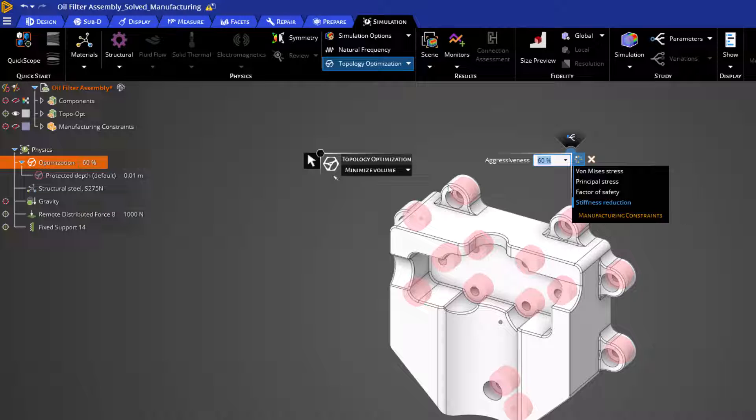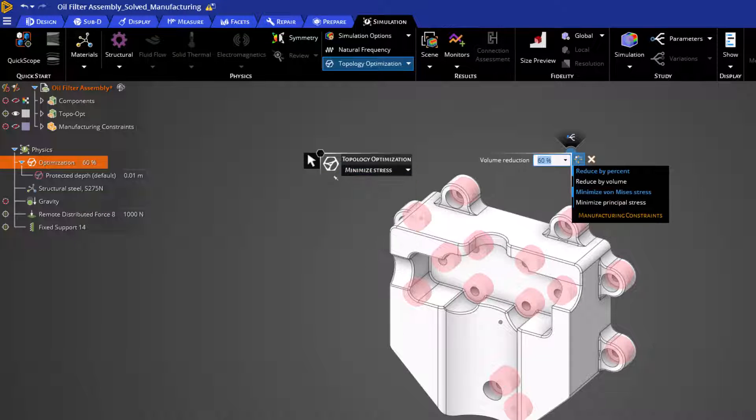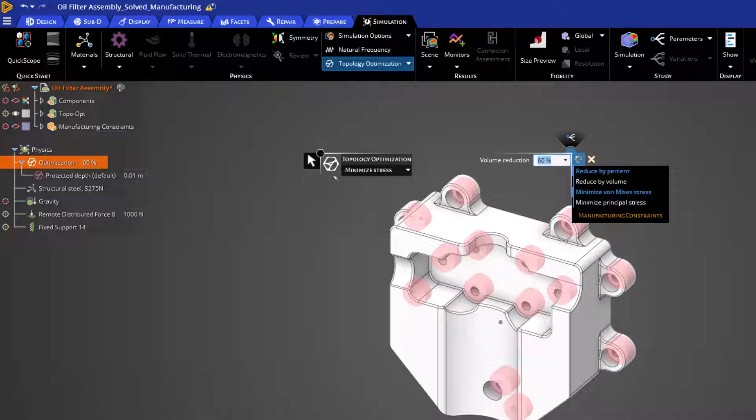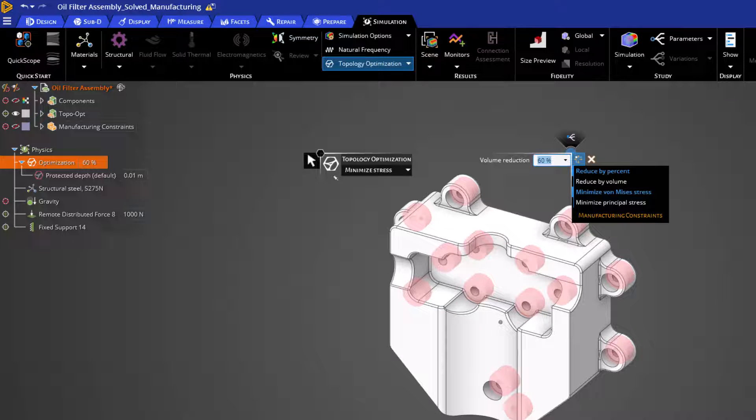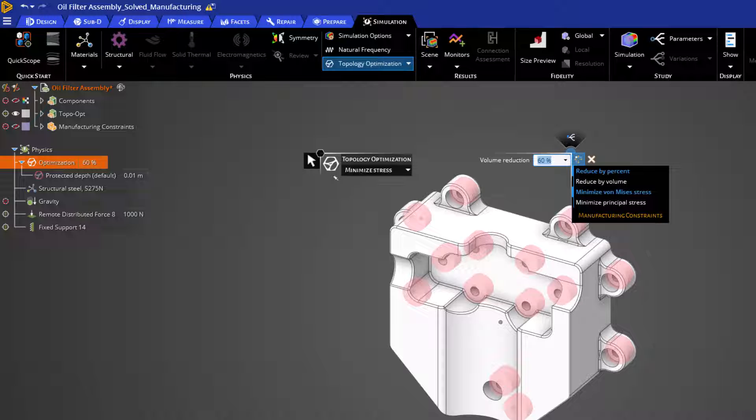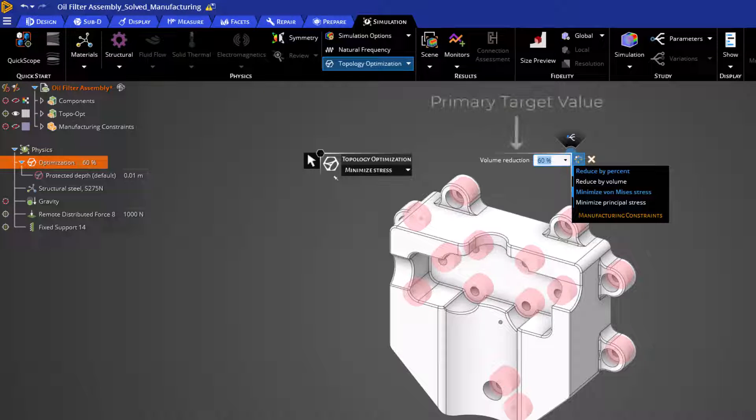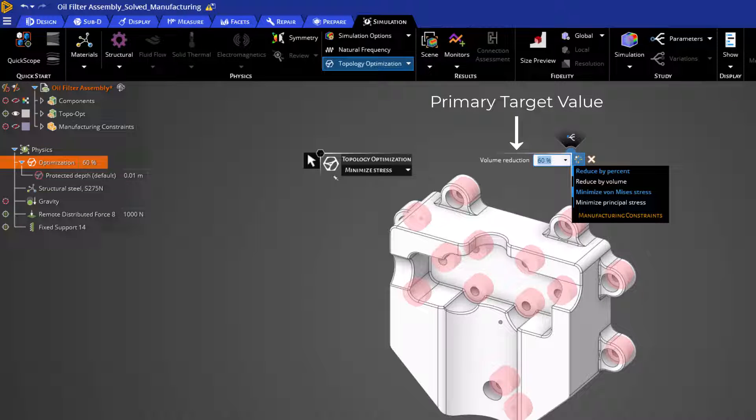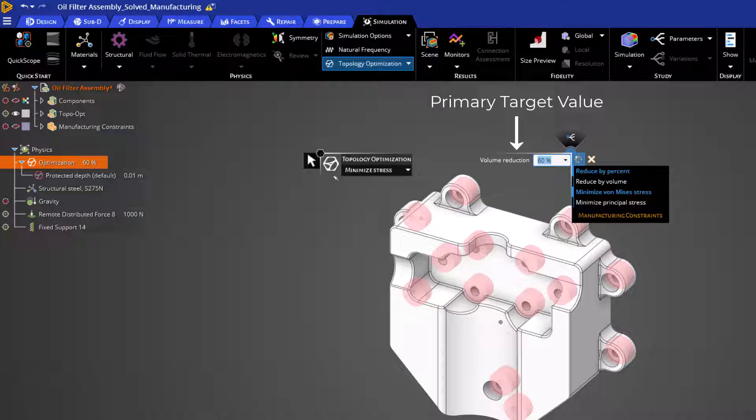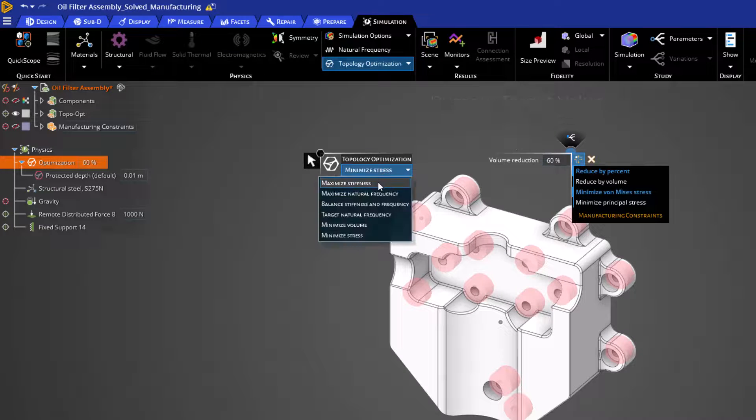Our last objective is to minimize stress. This is similar to our first option of Maximize Stiffness, as it will once again use Iterative Static Analysis to minimize the von Mises or principal stress depending on what we choose. It will reduce the volume to our primary target, but will also target the minimal stresses possible for the remaining structure.